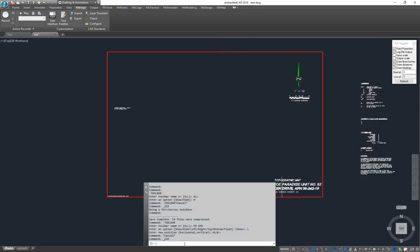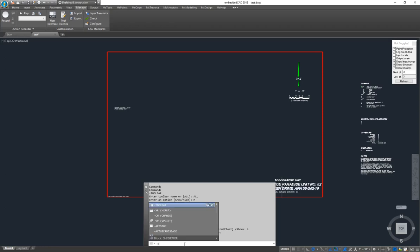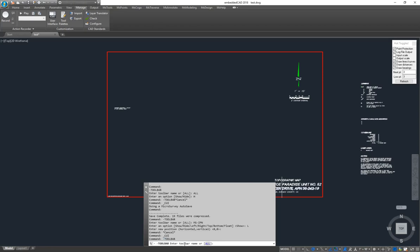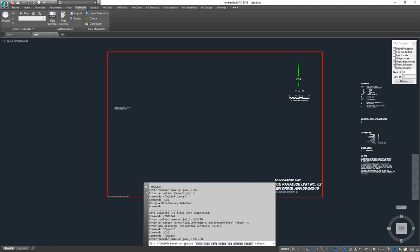Then we type in the command dash toolbar. So it's a dash or a hyphen. We hit Enter there, and then you can just start typing in the names of the toolbars that you want to add to the Workspace. So I'm typing in MS-IPN.